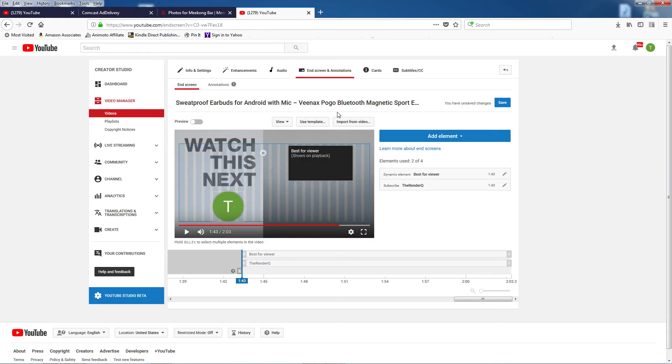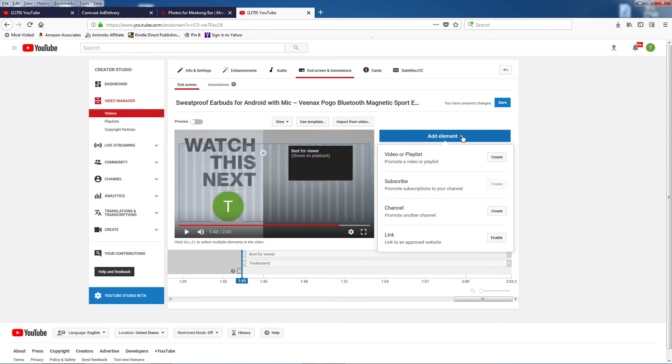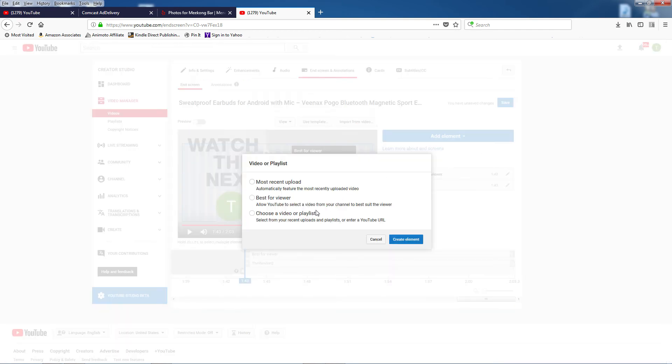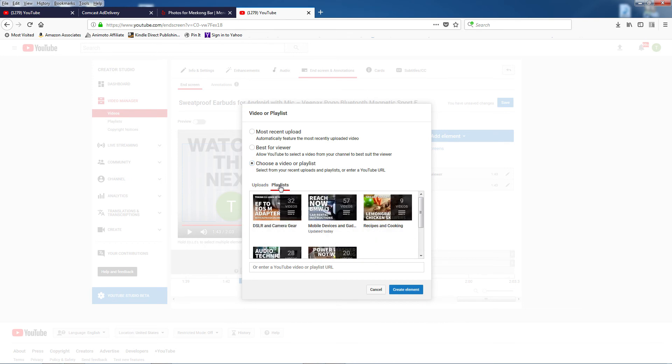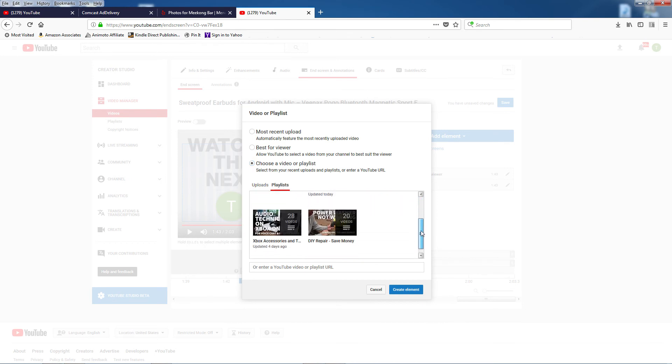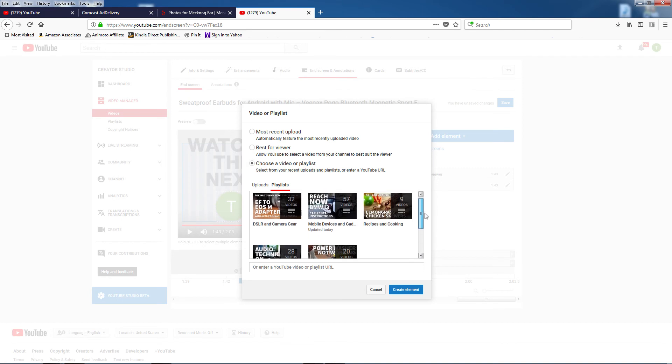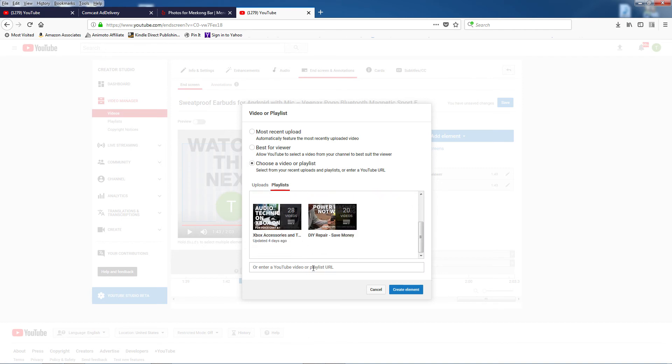This time I want to replace it with a playlist. So click on Choose a Video or Playlist. Individual videos show up first, but click on the Playlists tab and you'll see all your playlists. Click on the playlist you want and then click Create Element.